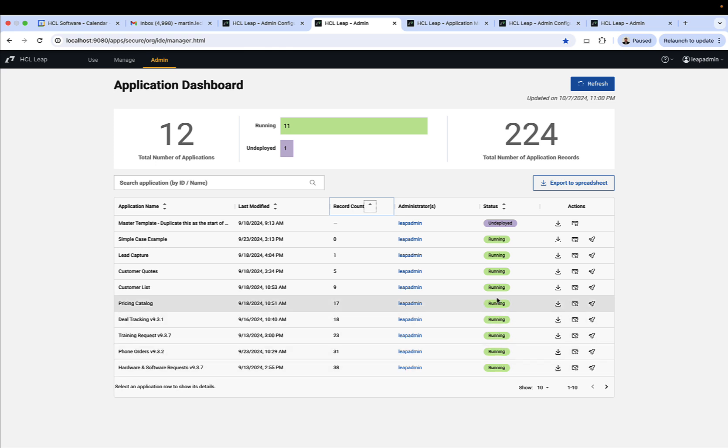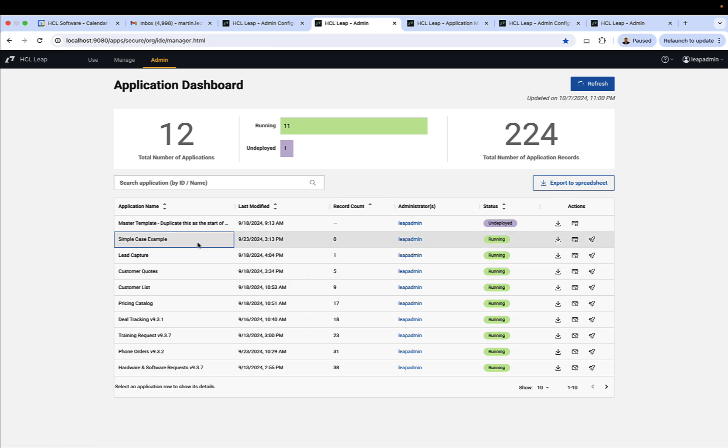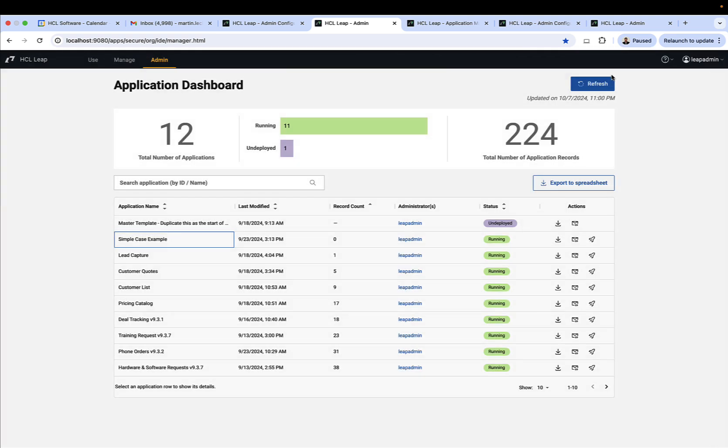And the status of the app, as well as the ability to launch the app, download it, and email the administrator. They can also export this data to a spreadsheet if they want to track it over time, and there is a REST API to grab this data as well.